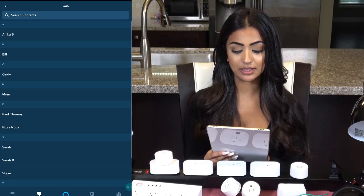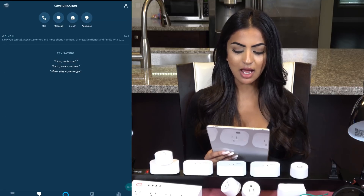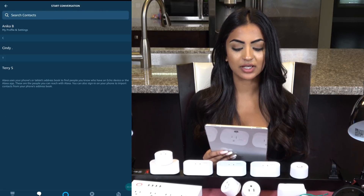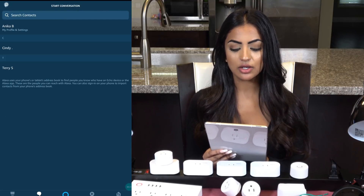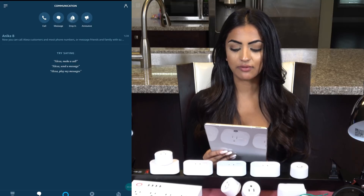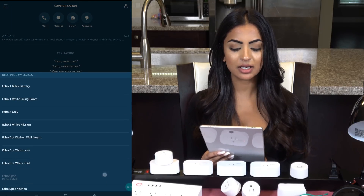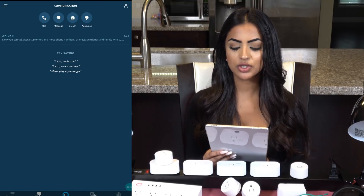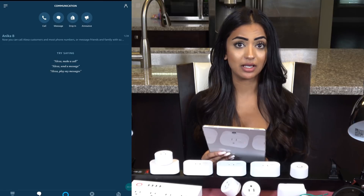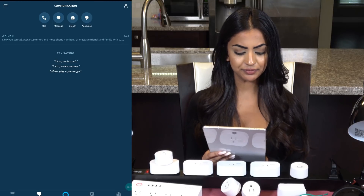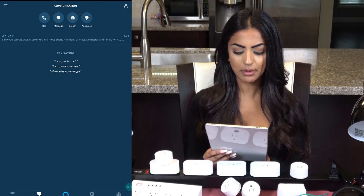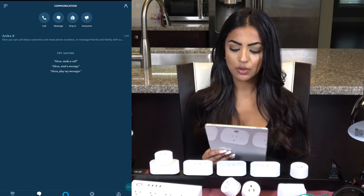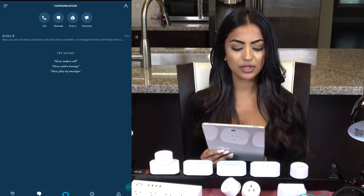Moving over to the Communicate tab, I can use my phone or tablet to call other Echo devices or people on my contacts. I can even leave messages on my friends' Echos, drop in if they have given me permission, and also make an announcement to all my Echos — which is great if I'll be late for home.